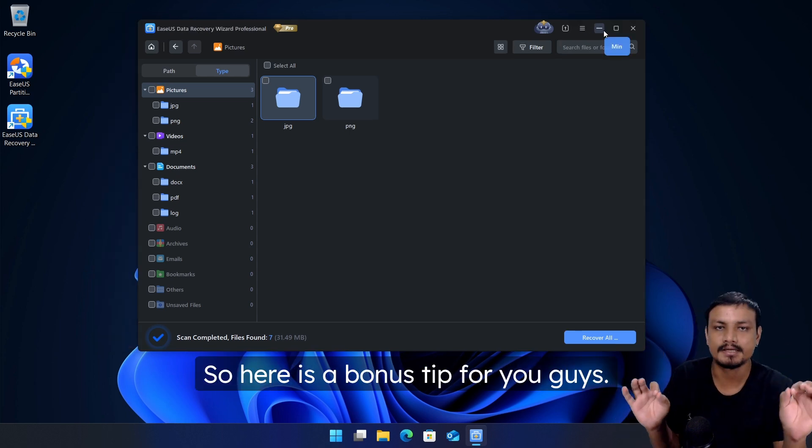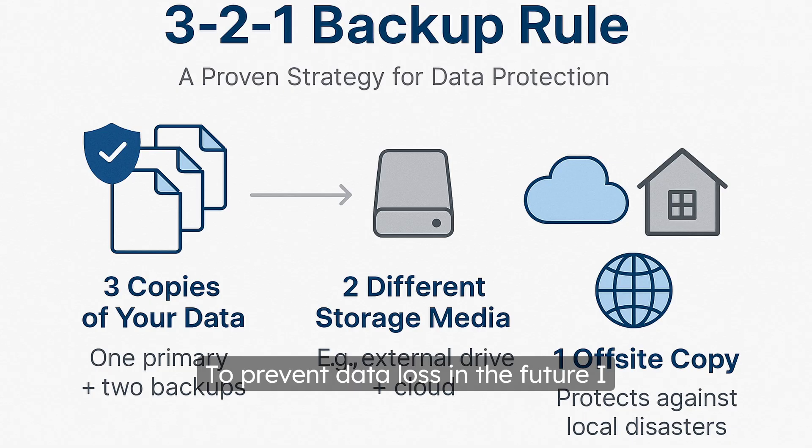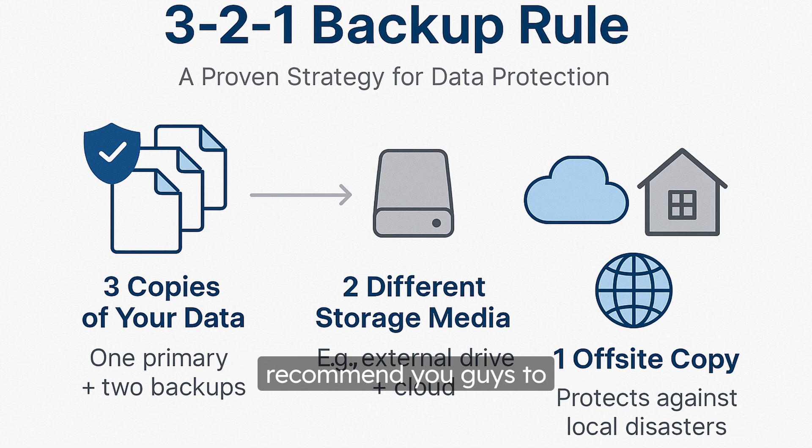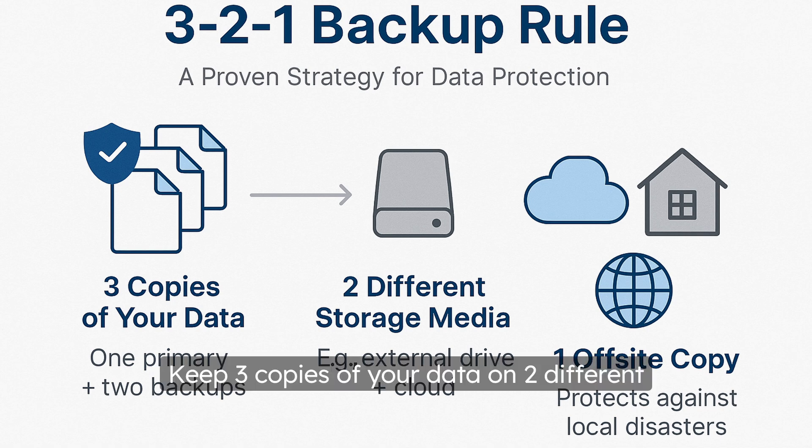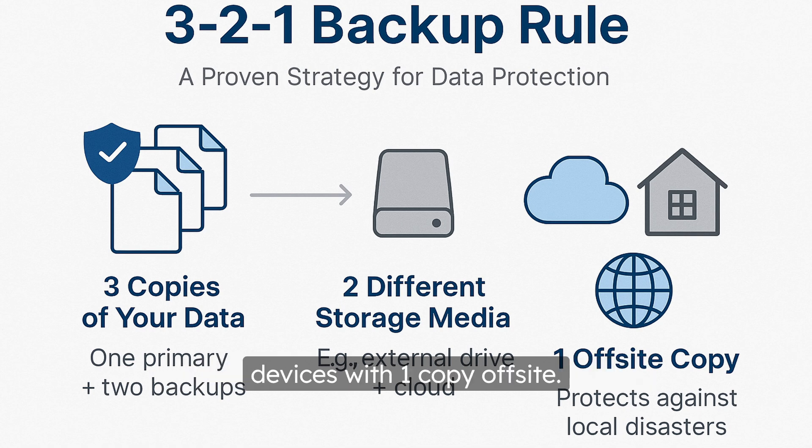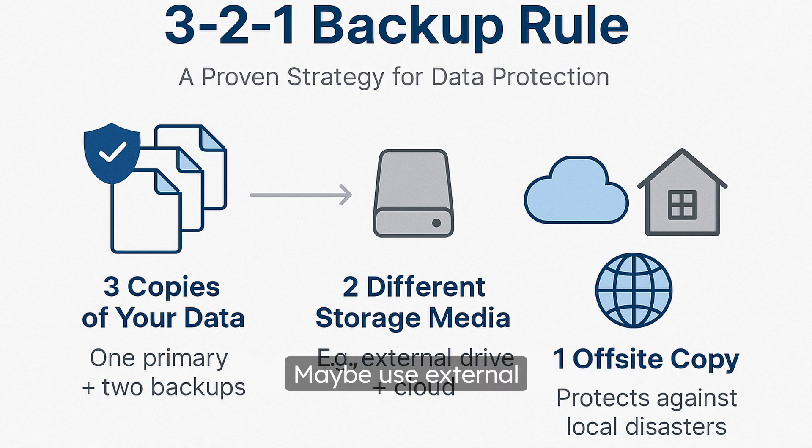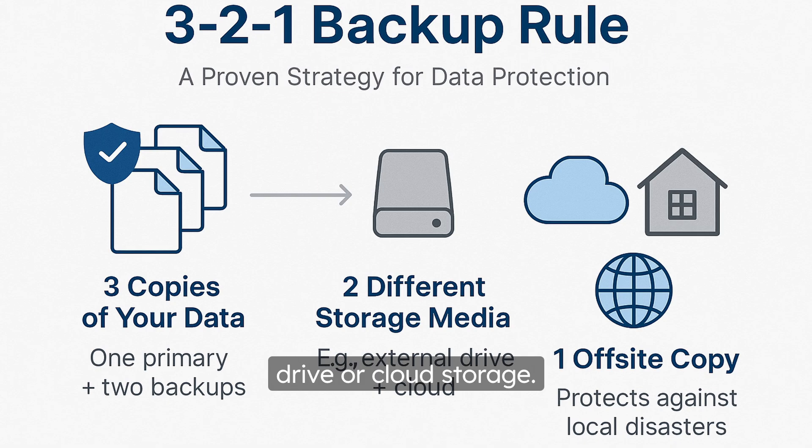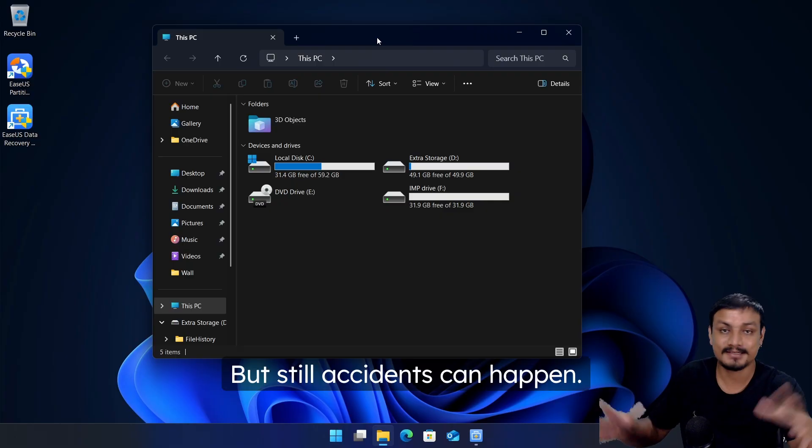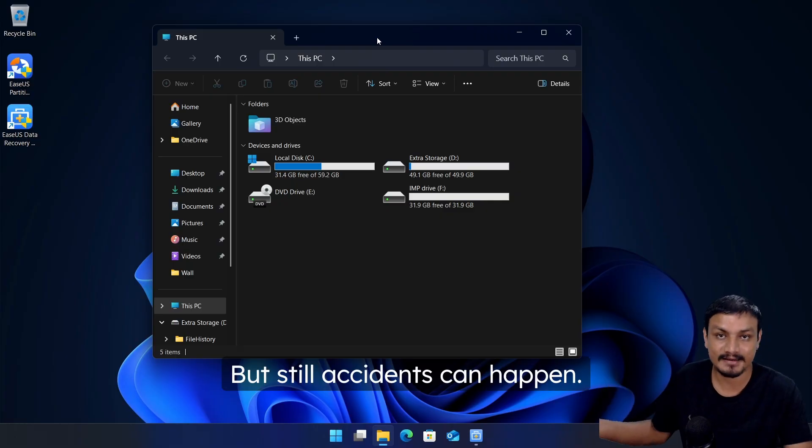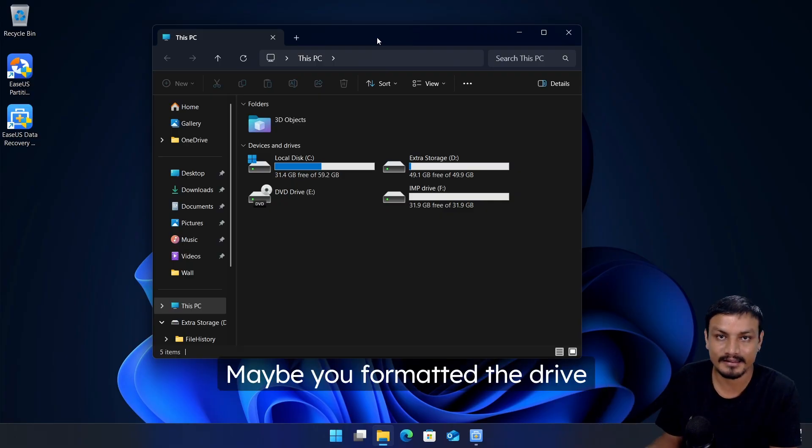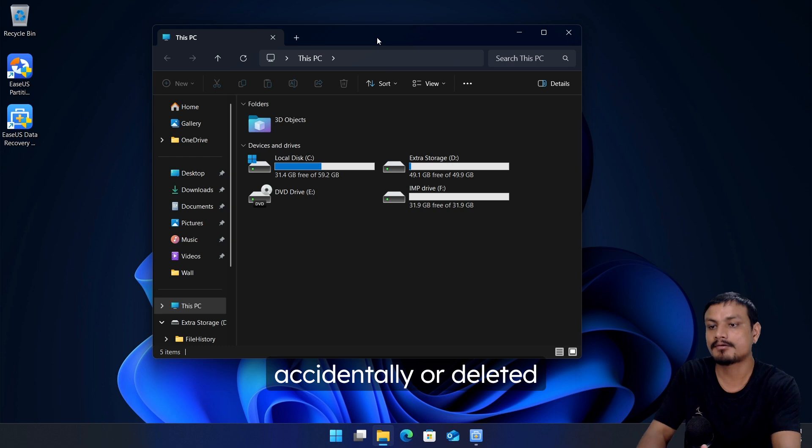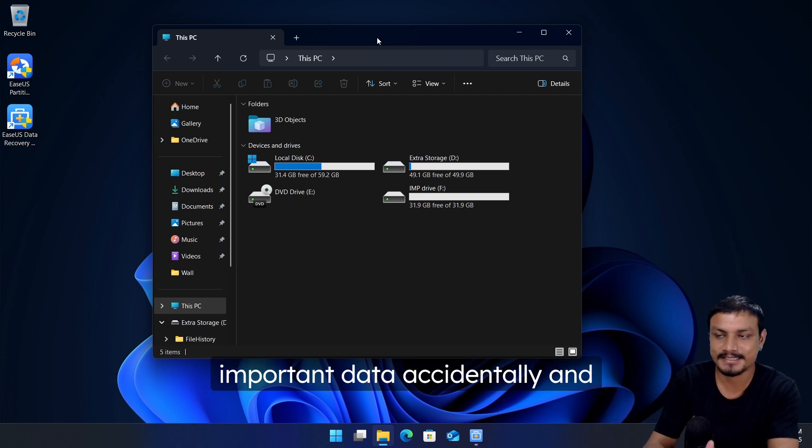So here is a bonus tip for you guys to prevent data loss in the future. I recommend you guys to use the 3-2-1 backup rule: keep three copies of your data on two different devices with one copy off-site. Maybe use external drive or cloud storage.